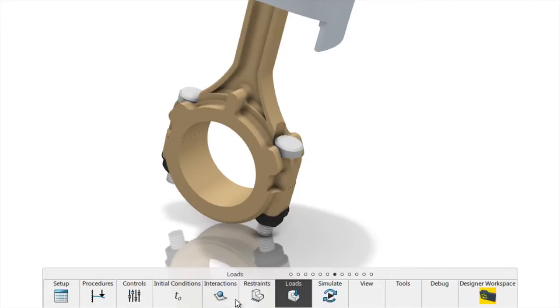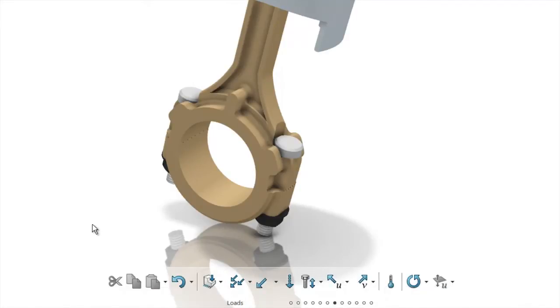Examples include properties, connections, interactions, restraints and loads.